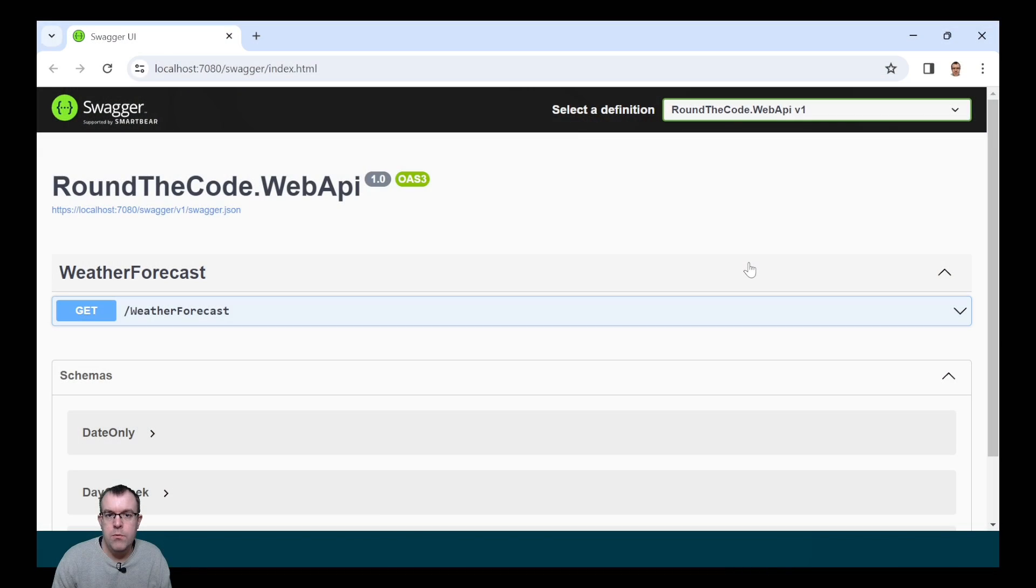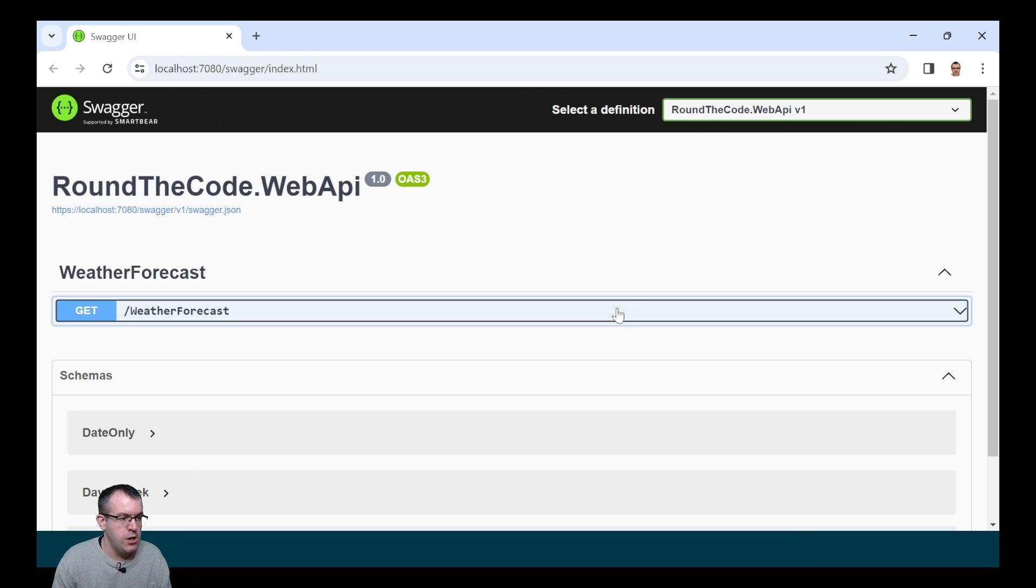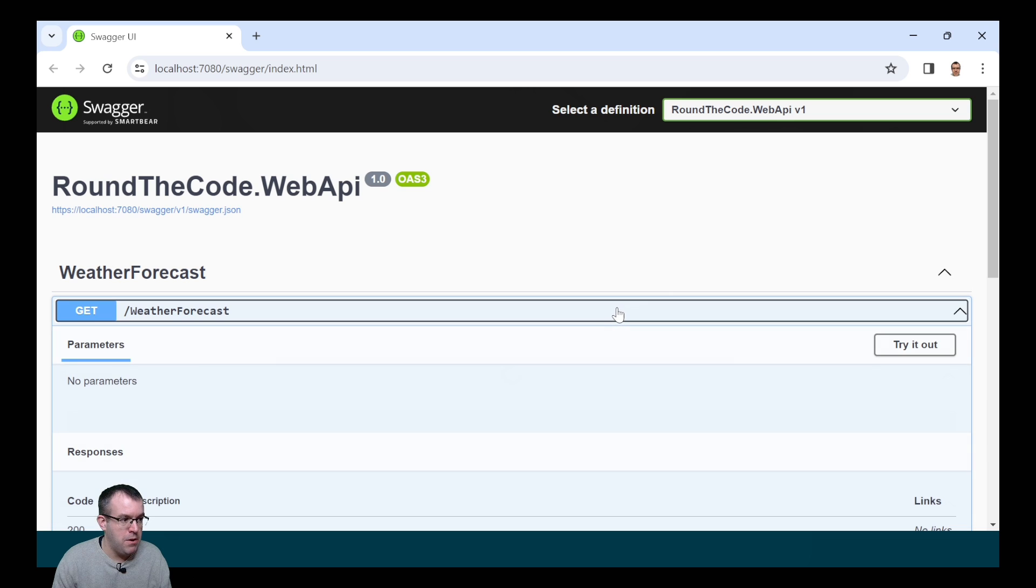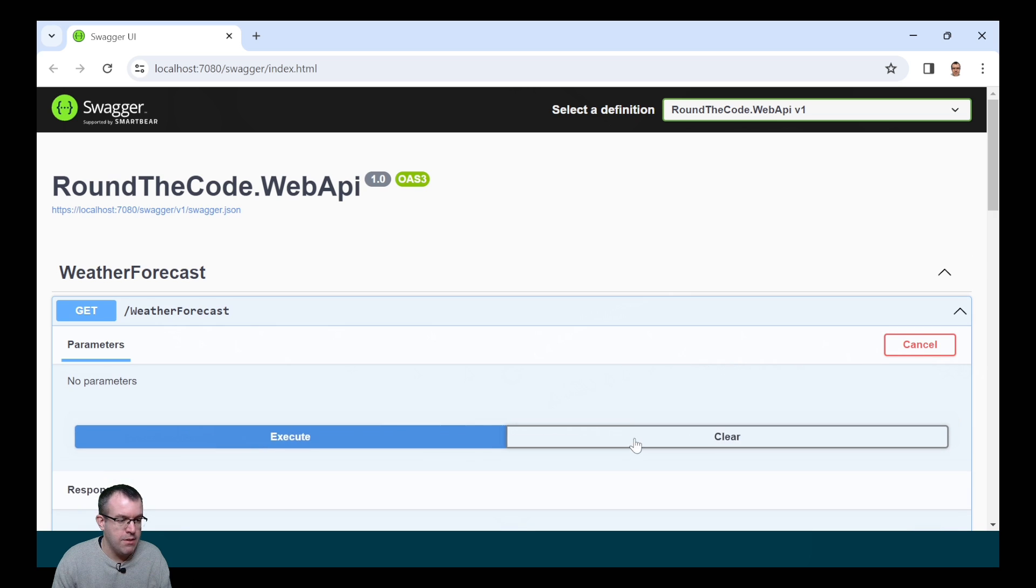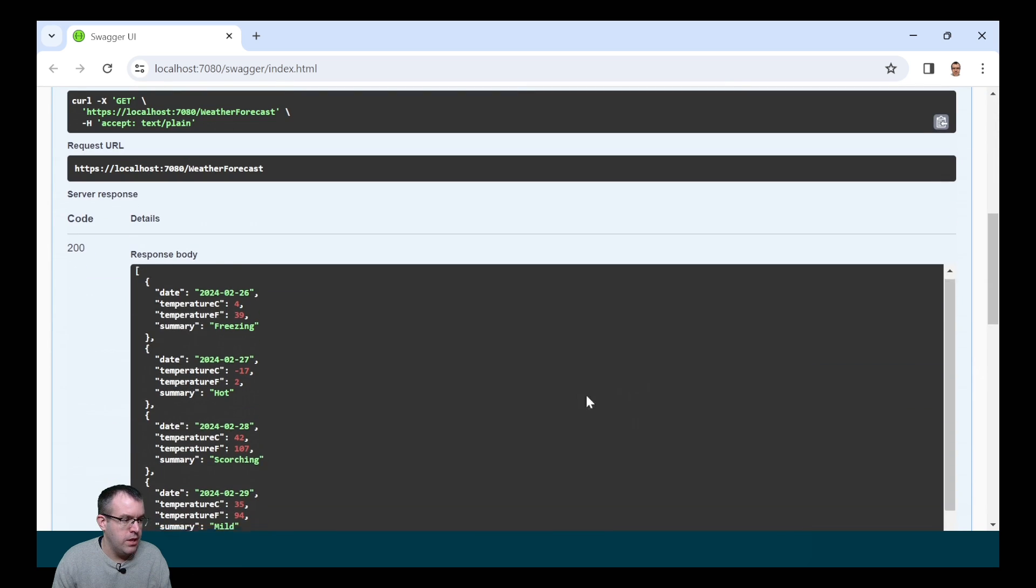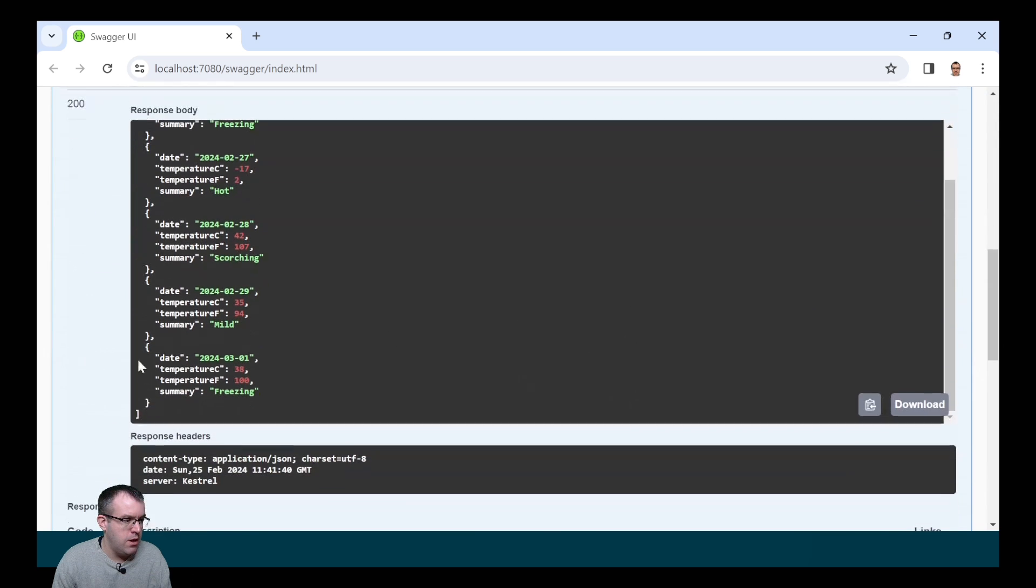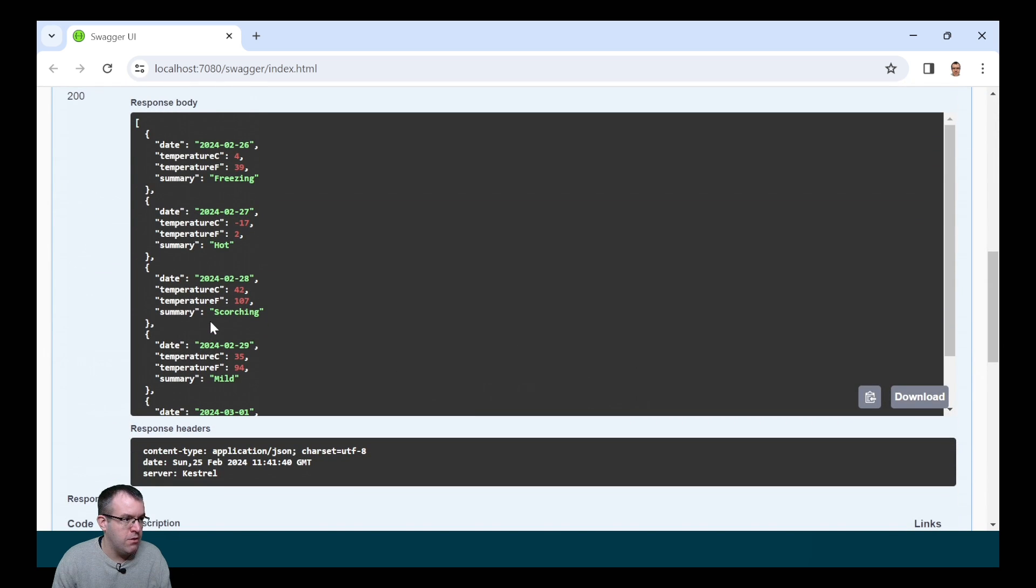Now that we have a bit more understanding on how an ASP.NET Core Web API works, let's run the application. The Web API has loaded up the Swagger documentation and shows all our Web API endpoints. We've only got one at the moment, which is weather forecast. We can try it out, execute, and that returns our weather forecasts as the response.